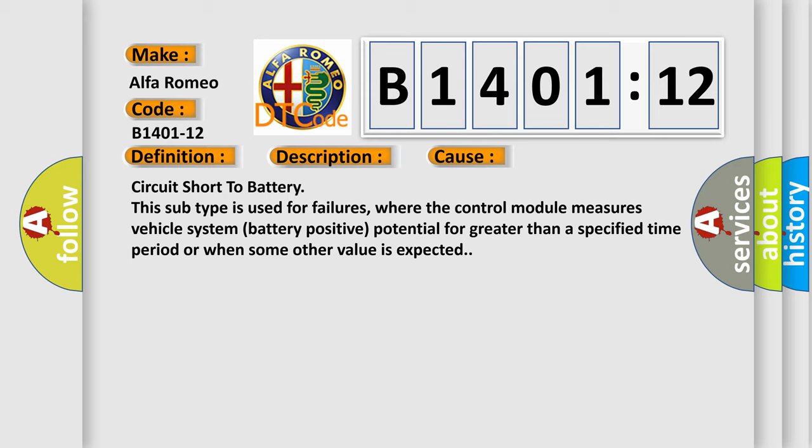This diagnostic error occurs most often in these cases: Circuit short to battery. This subtype is used for failures where the control module measures vehicle system battery positive potential for greater than a specified time period or when some other value is expected.